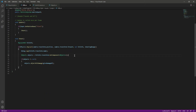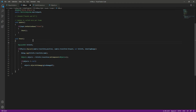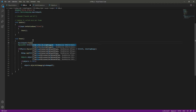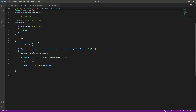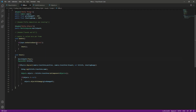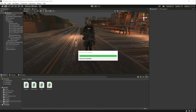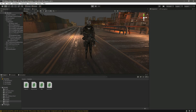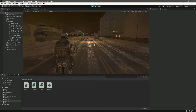Inside the shoot function, before or after the raycast, simply type muzzleSpark.Play() and that's it. Now whenever we press the Fire1 button this muzzle spark will play. Let's go ahead and test it out - save the script and play the game.